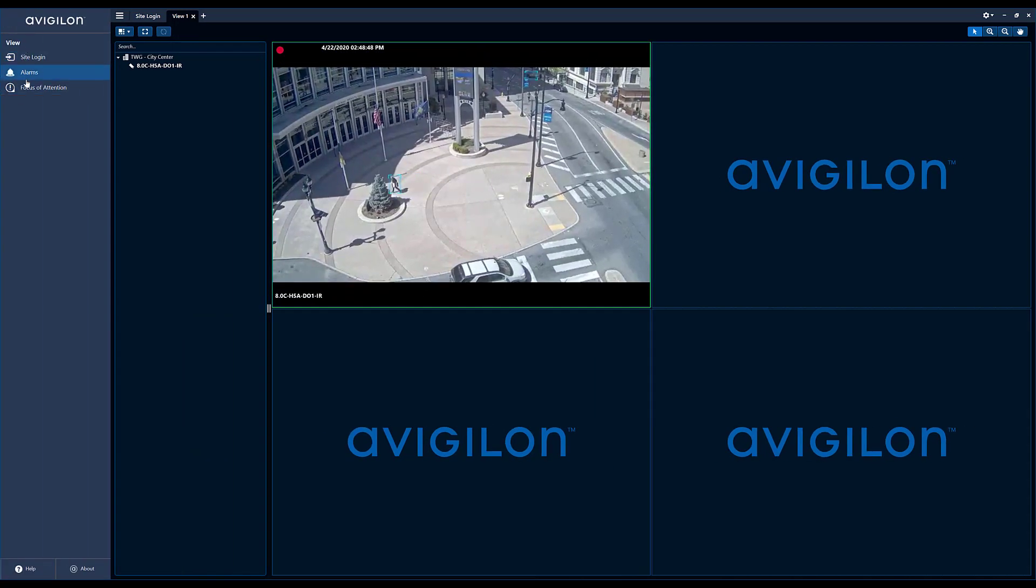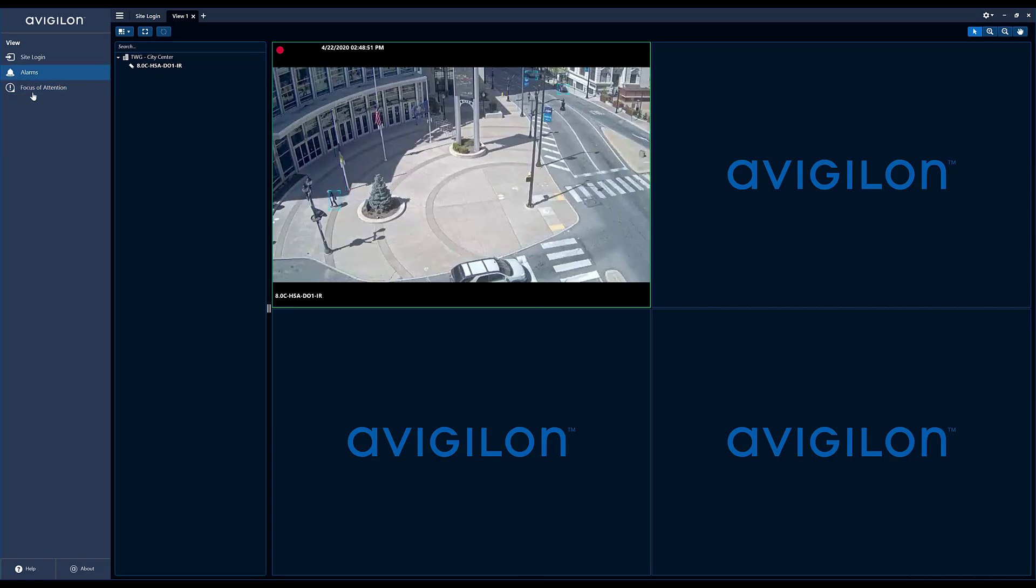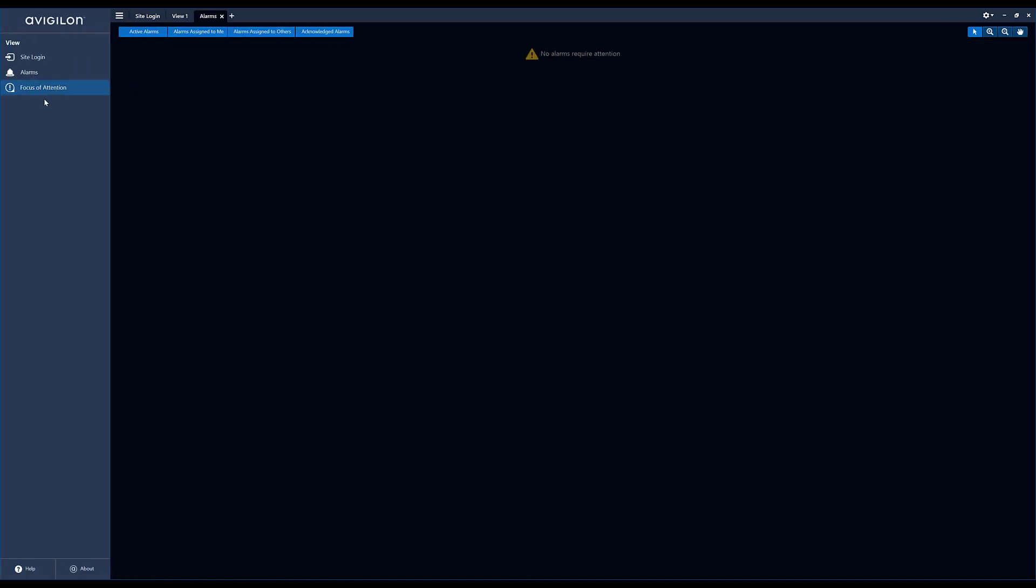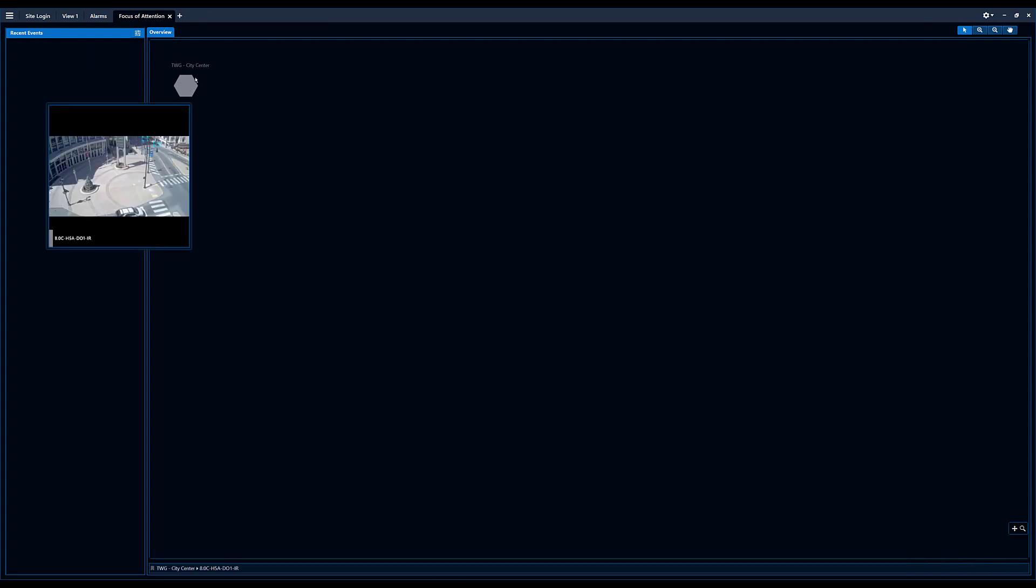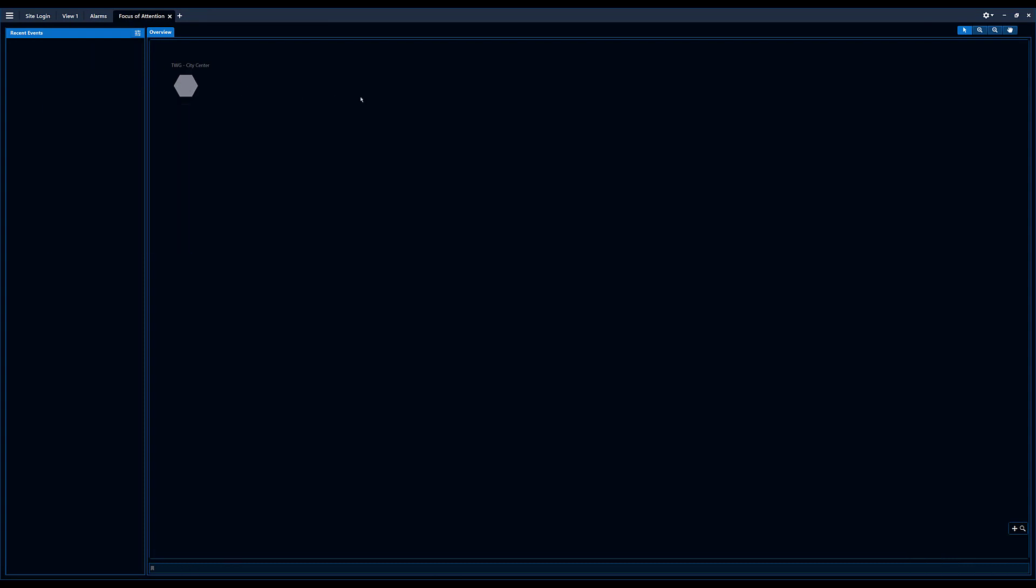I can't do anything in the system besides see the alarms, see focus of attention. And again, you only have access to that camera. So that was a brief overview of users and groups in your Avigilon ACC7 client software.